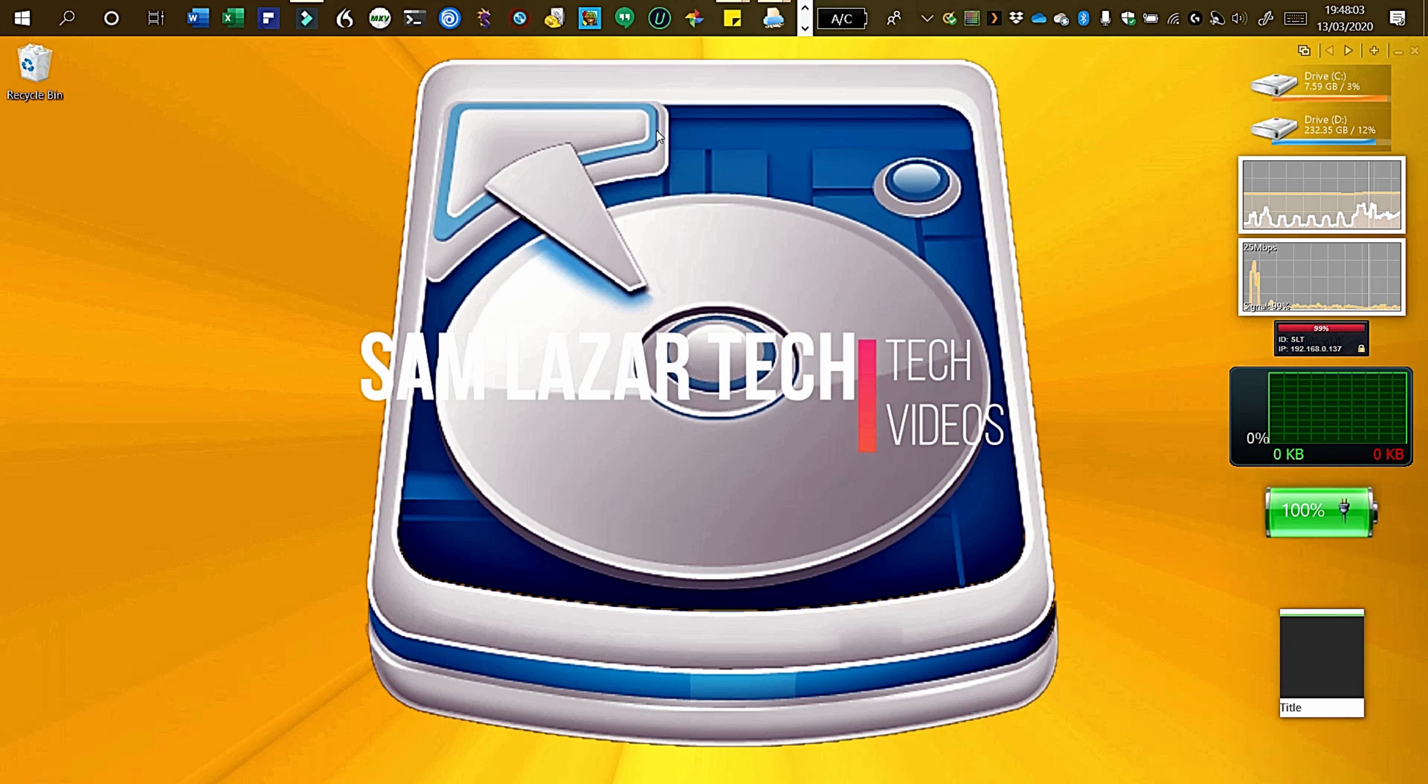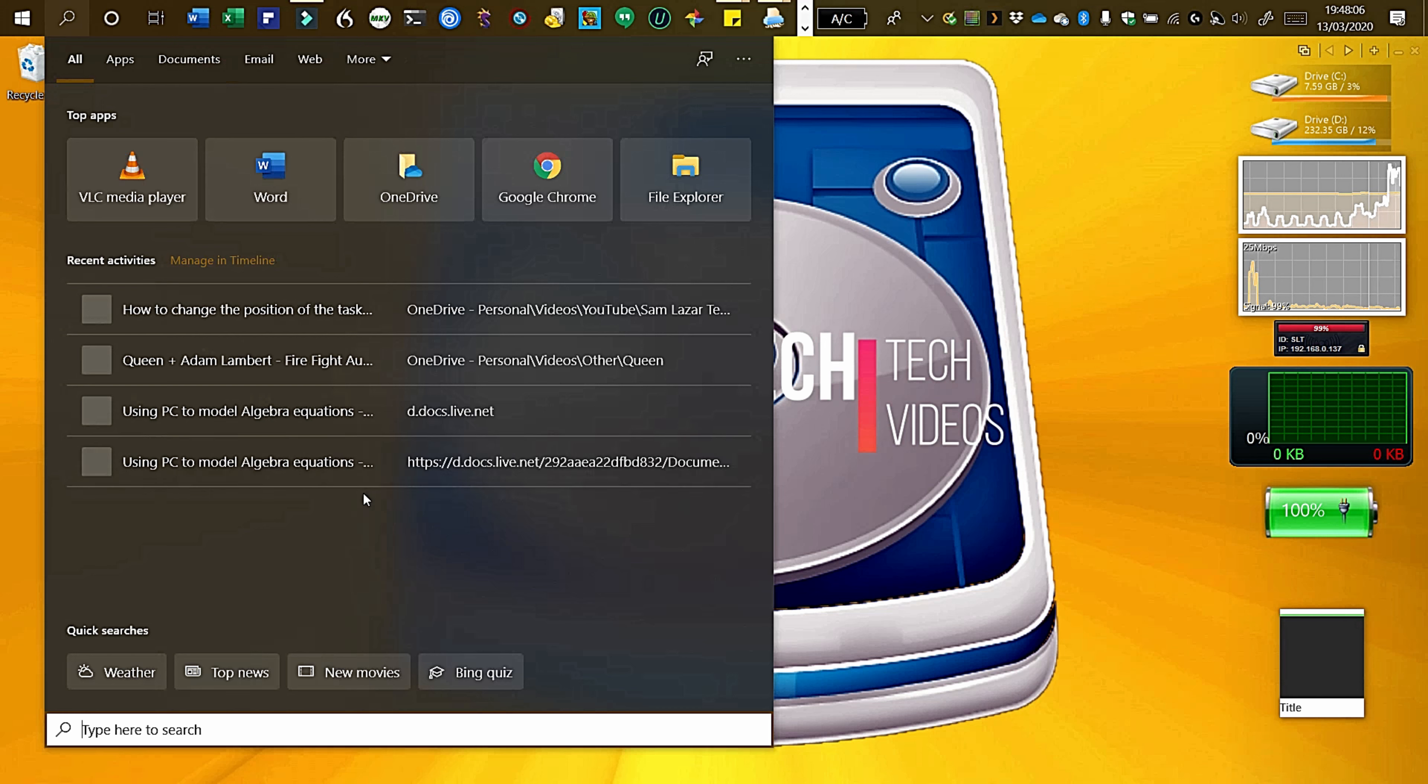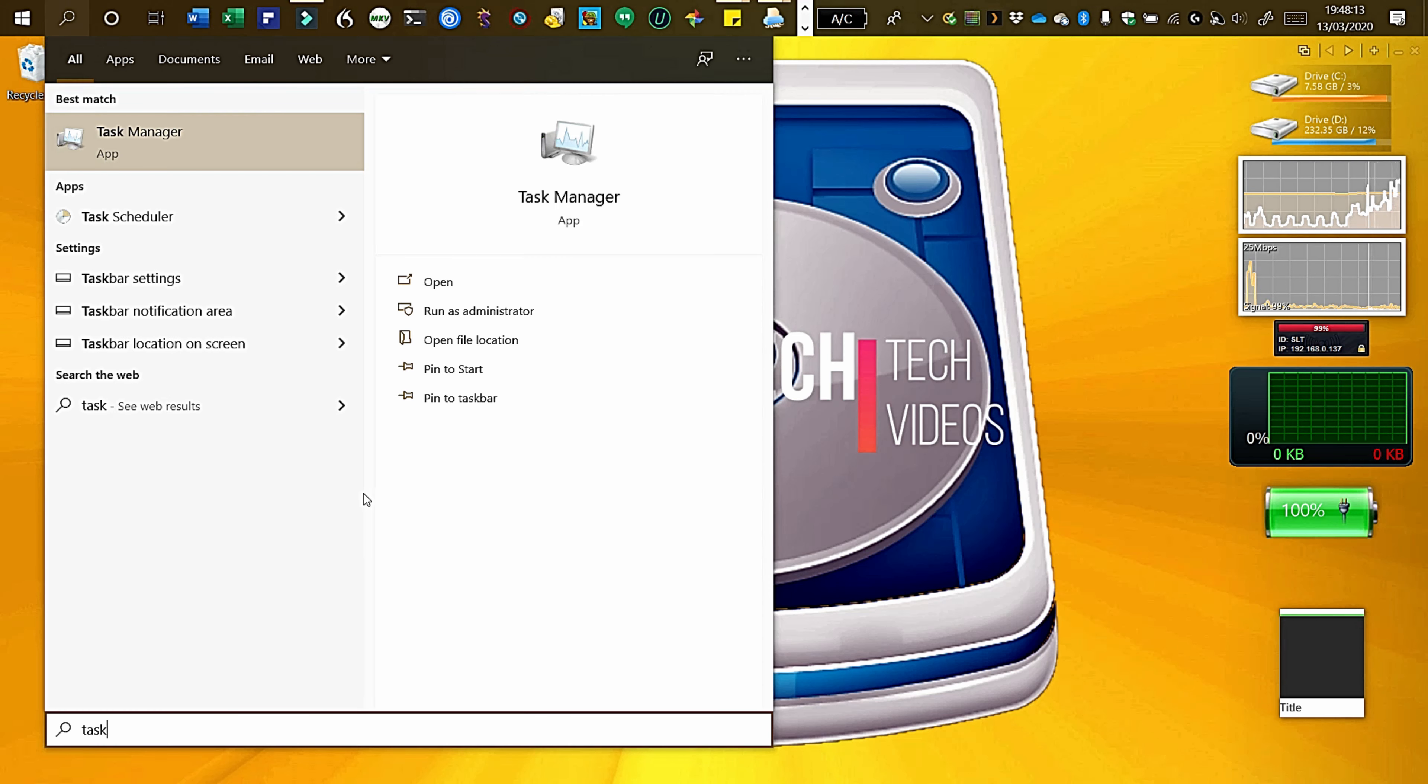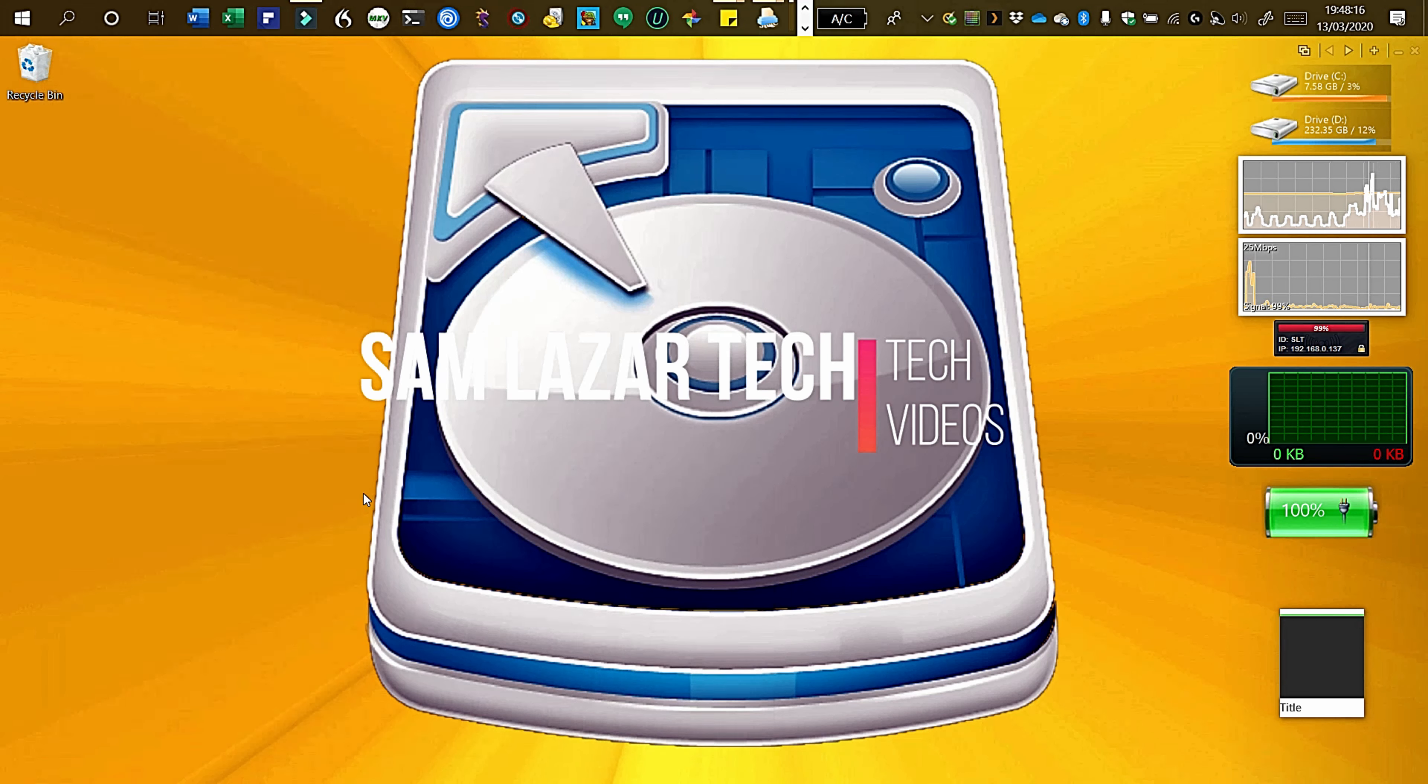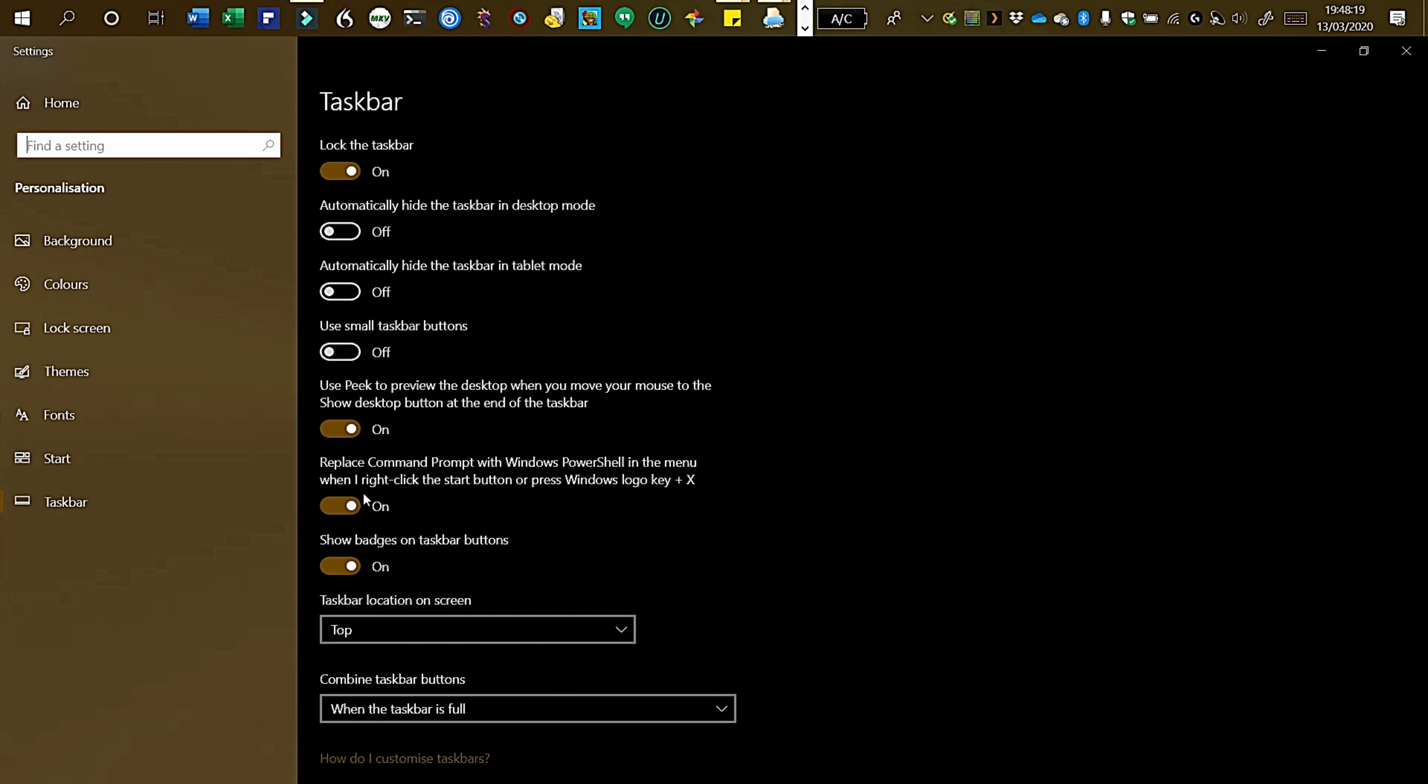So there's a few ways to change it. One way is to go to search or press Windows key + S. Then search up Taskbar. This will take you to Taskbar settings.